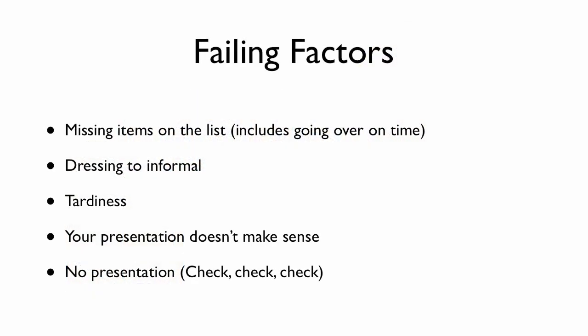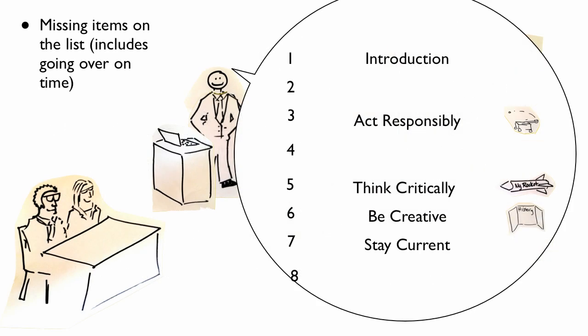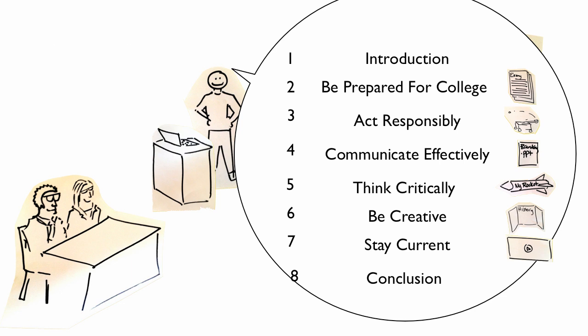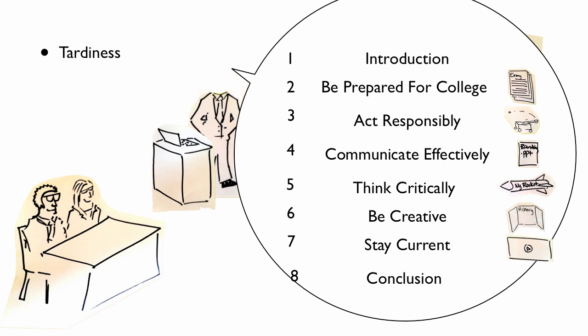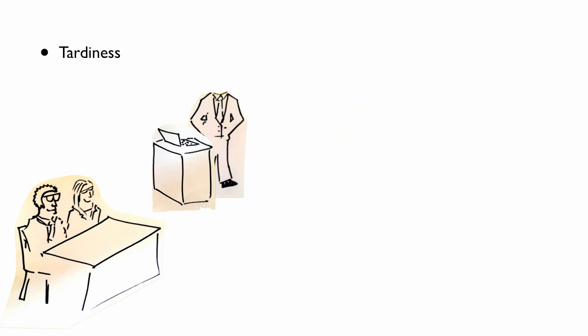So a couple of things about failing factors. And I'm going to go over each of these individually. So let's say you're missing items from the list. Well, if you're missing things from the list, it's not exactly a complete presentation. Let's say you forgot to dress formal. Oops, you just wore a t-shirt and some jeans. Well, that's not really going to work out. So we would reschedule you for another time. Let's try for tardiness. It's really hard if you are not there. Well, if you're not there, your presentation isn't there. And well, definitely your dress isn't there. So if you aren't there, that's really hard to evaluate your presentation. So make sure that you were there and on time.